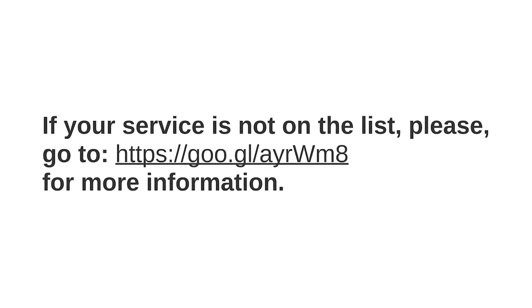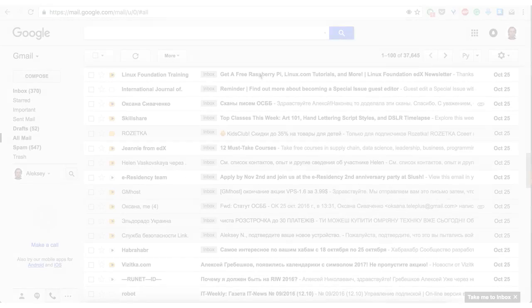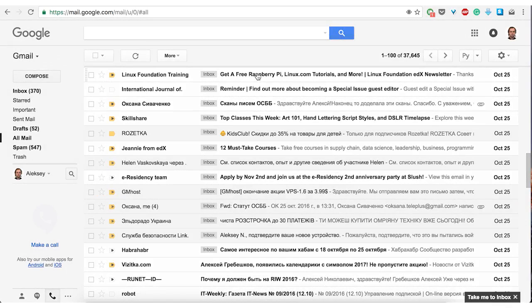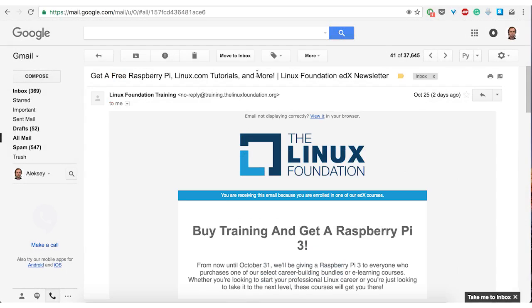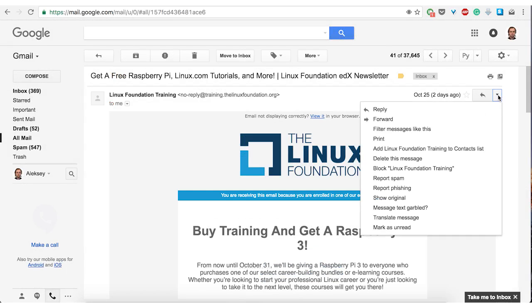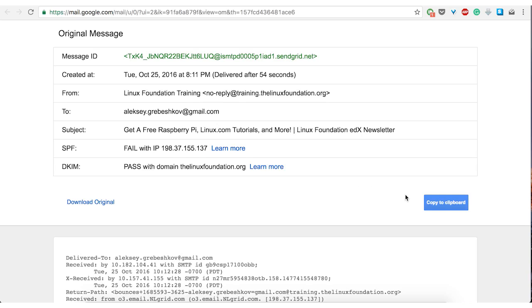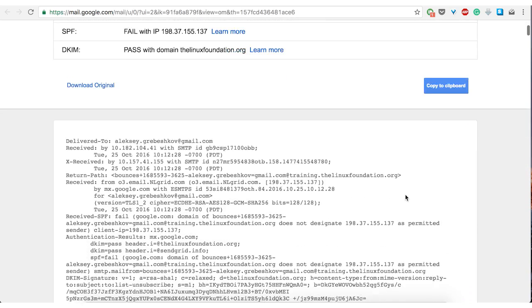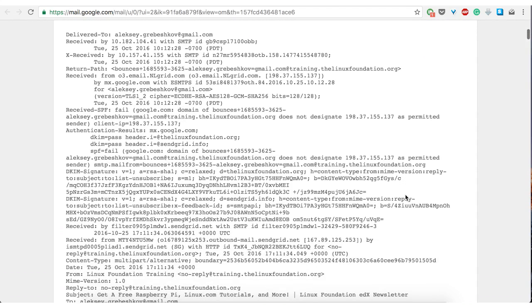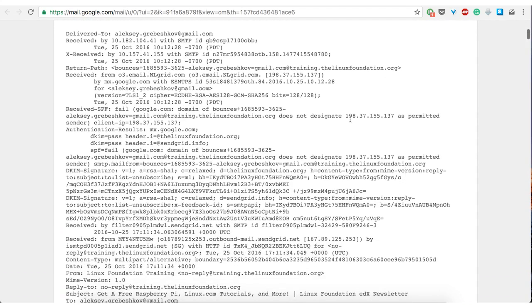If your service is not in the list, please refer to the link you see on the screen. Let's take a look at an example of an email header. We just open the letter and among the options choose show original. This is the actual mail and this is headers.